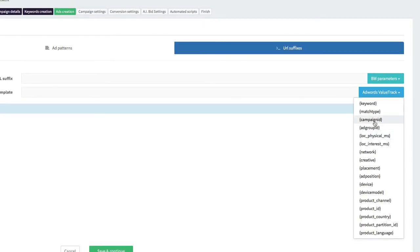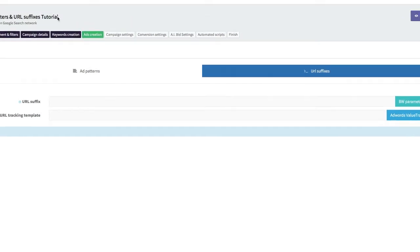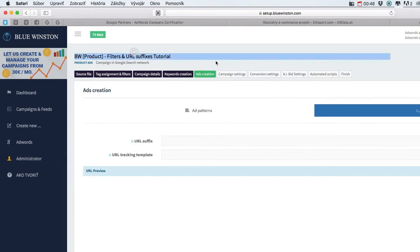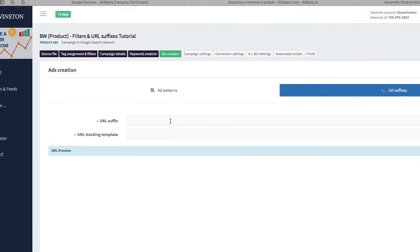These should be included in the target URL of the ads from this campaign.